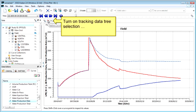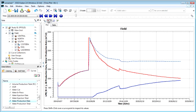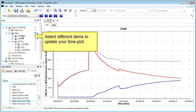By turning on Tracking Data Tree, you can view other items from your well data to update your time plot.